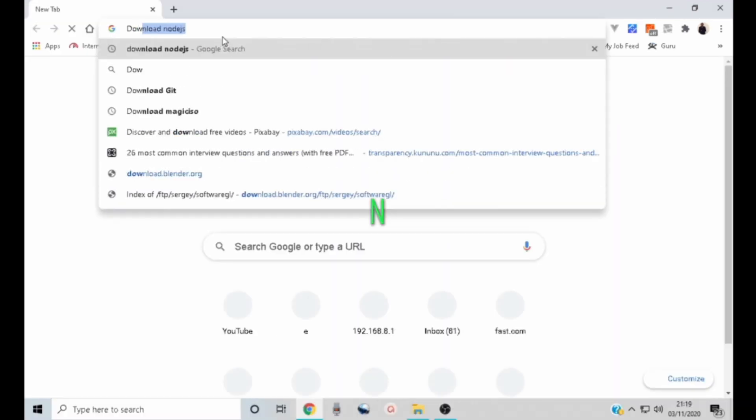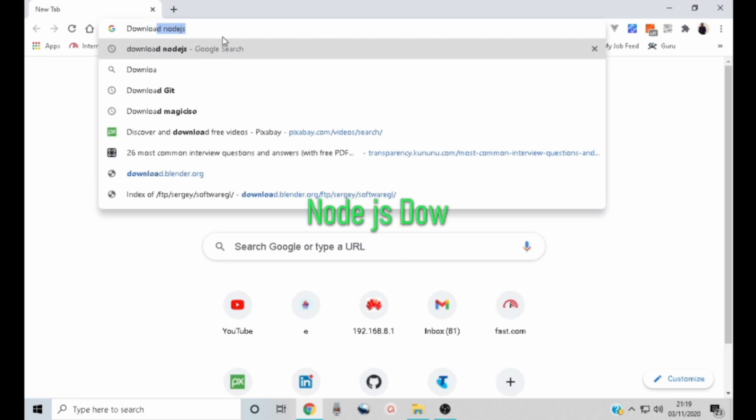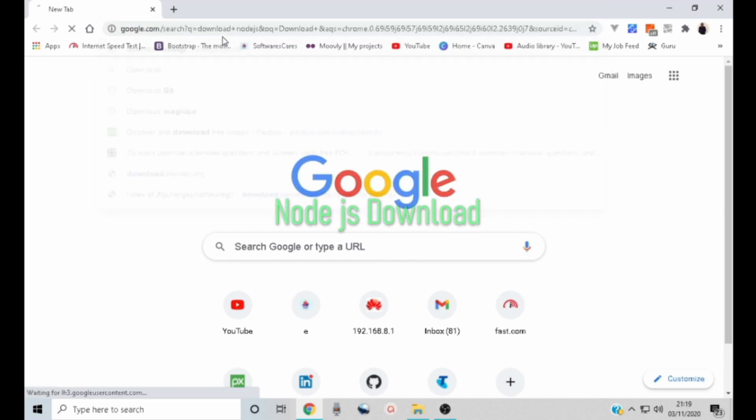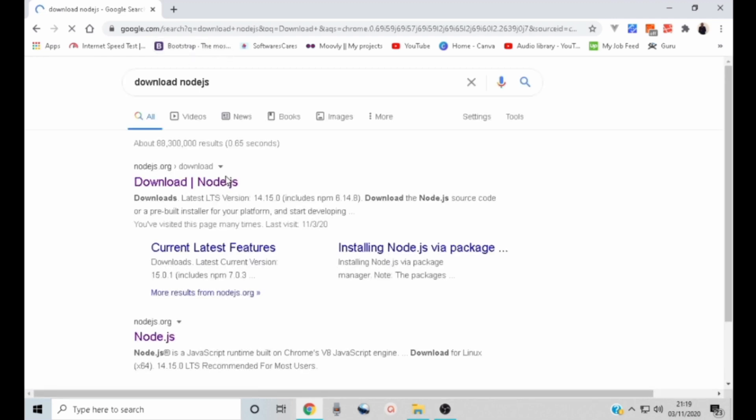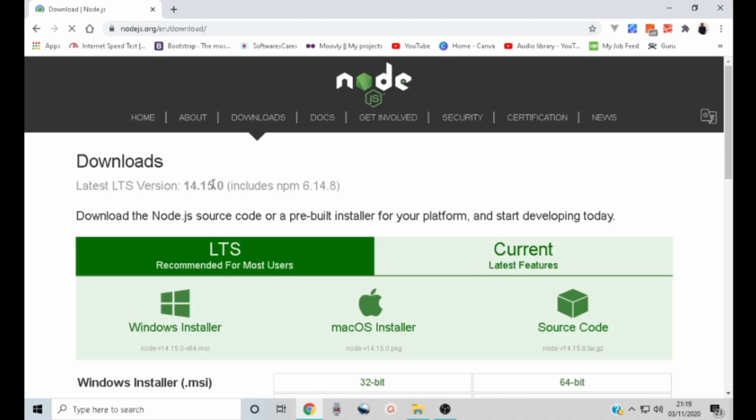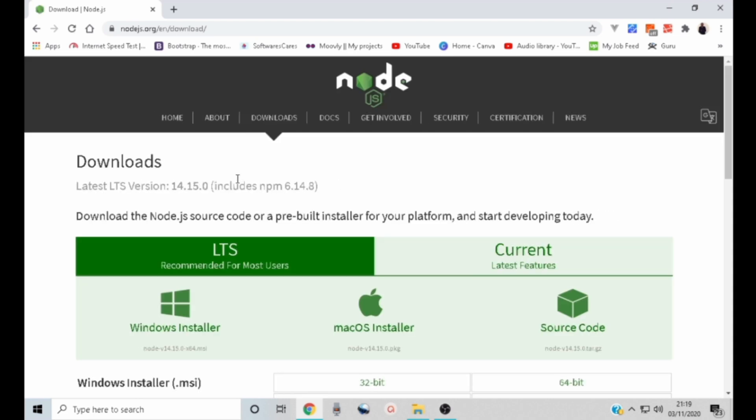Now let us install Node.js. Head on to your browser and type download Node.js. Click the first link and this is going to take you to Node.js official website.